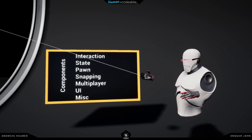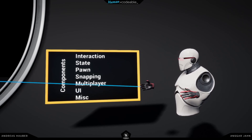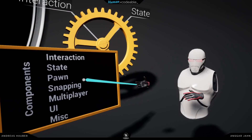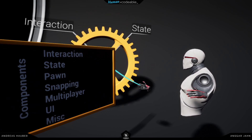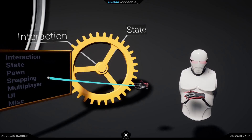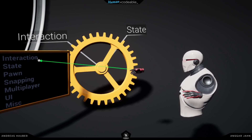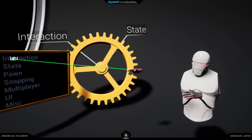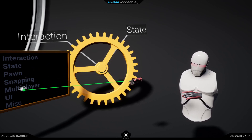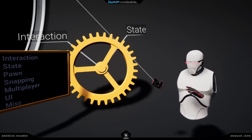So there's already some communication happening in there. To explain this, I brought this wheel. So this wheel has an interaction and a state component on it. The interaction component is a selection component. Remember, these are all categories — so there are a lot of interaction components, a lot of state components, a lot of pawn components, many snapping components, a lot of multiplayer components, and so on. These are just categories of components that we are using.